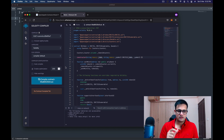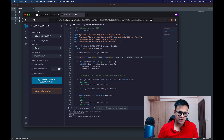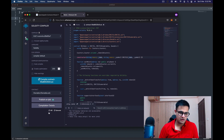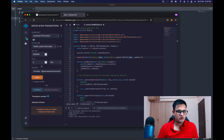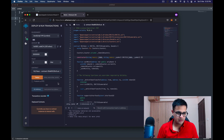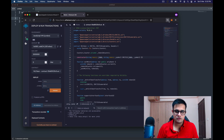Let's leave optimization at 200 runs and click compile. These settings — compiler version, optimization enabled, and number of runs — are important to have handy because they'll be required later on. Once compilation is done, we're ready to deploy. Select the deploy section and choose your MyToken contract; for deployment it will need two things: the name and the symbol.